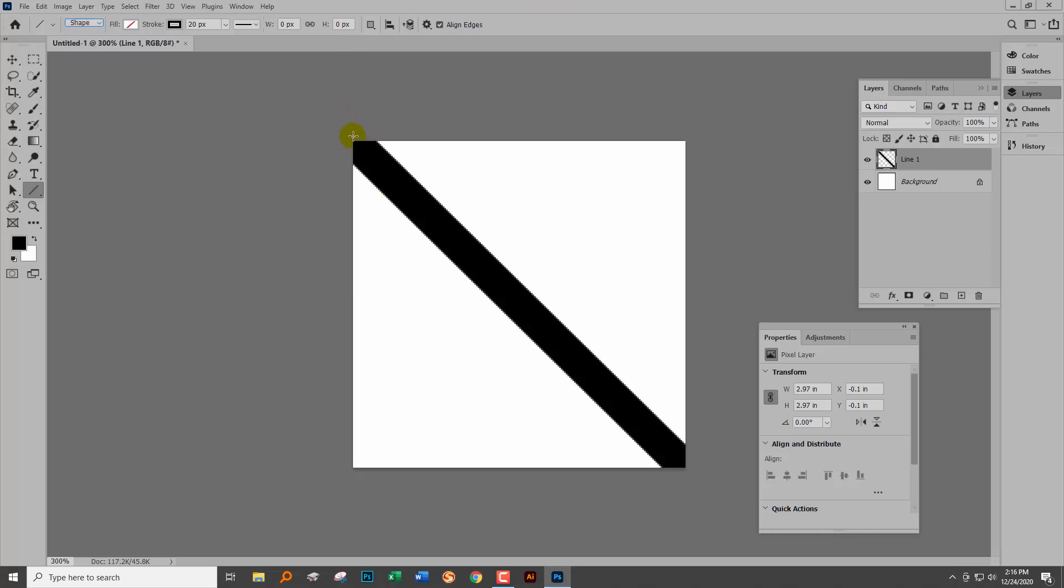The problem with the way that this Photoshop works is that there are actually pixels over the edge here, and they're going to cause us problems in a minute. I'm going to show you why.